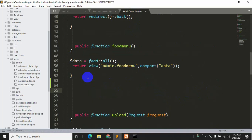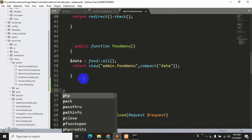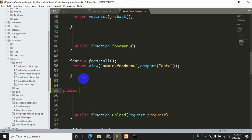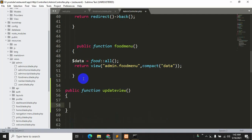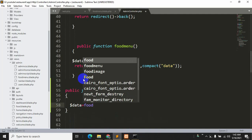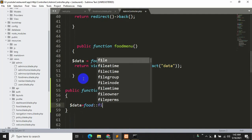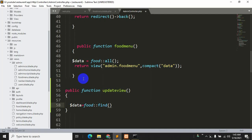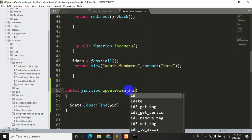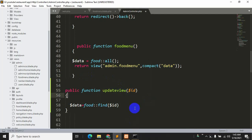Now we'll create this function in the AdminController. We'll write: public function updateView with dollar id as a parameter. Then declare a variable: dollar data equals the table name 'put' and then call find(dollar id). We also need to mention dollar id in the function signature.